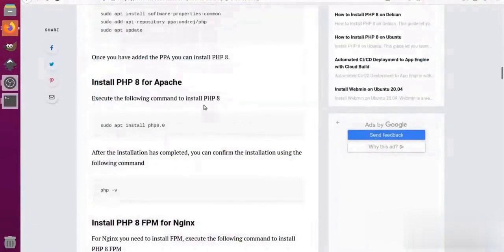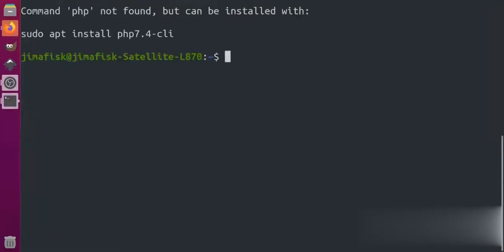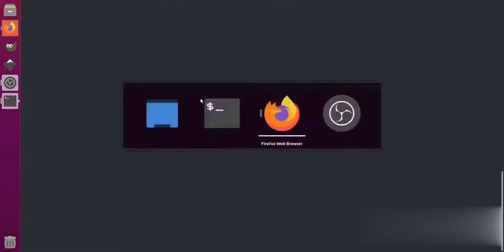First of all, I'm going to open up my terminal and check if there's any PHP in there. So I run the PHP -v command on the terminal, but you can see that PHP is not installed in the system.